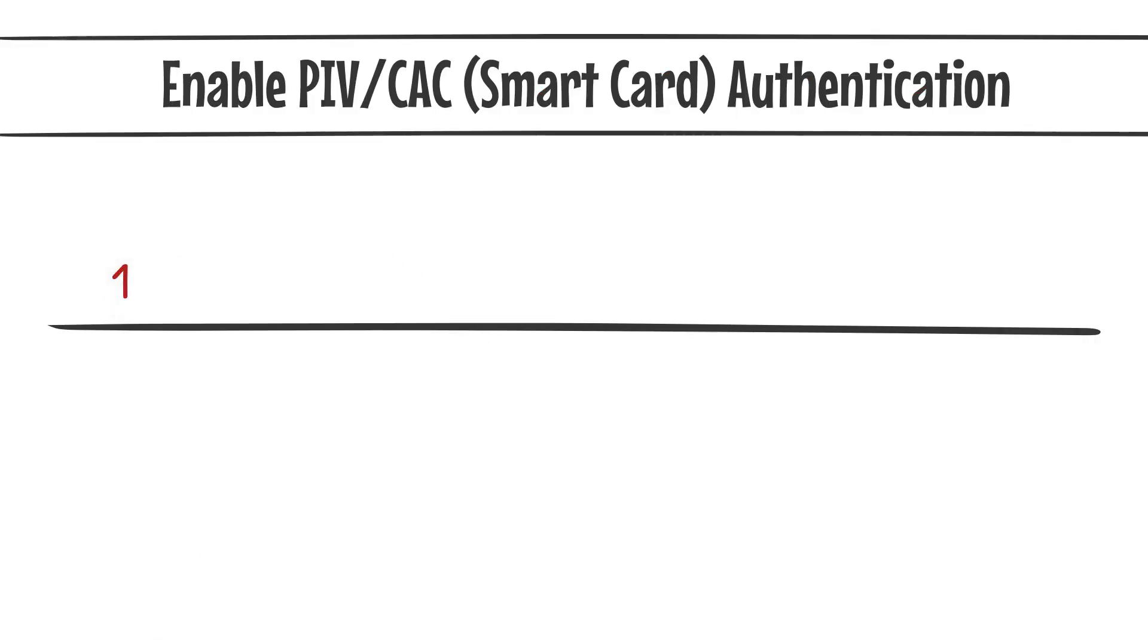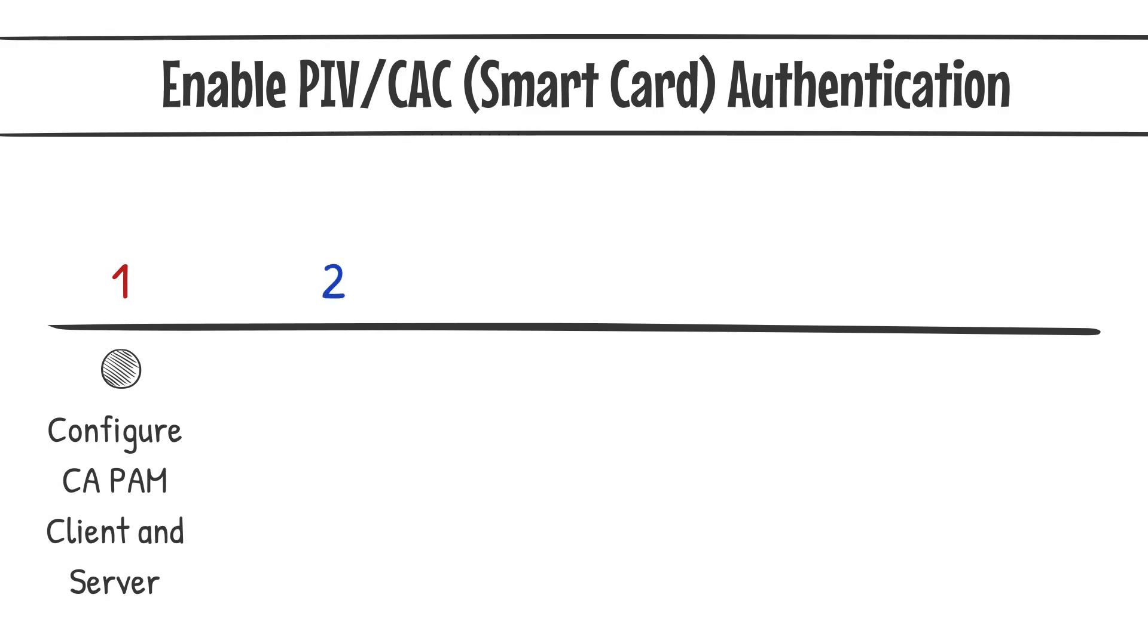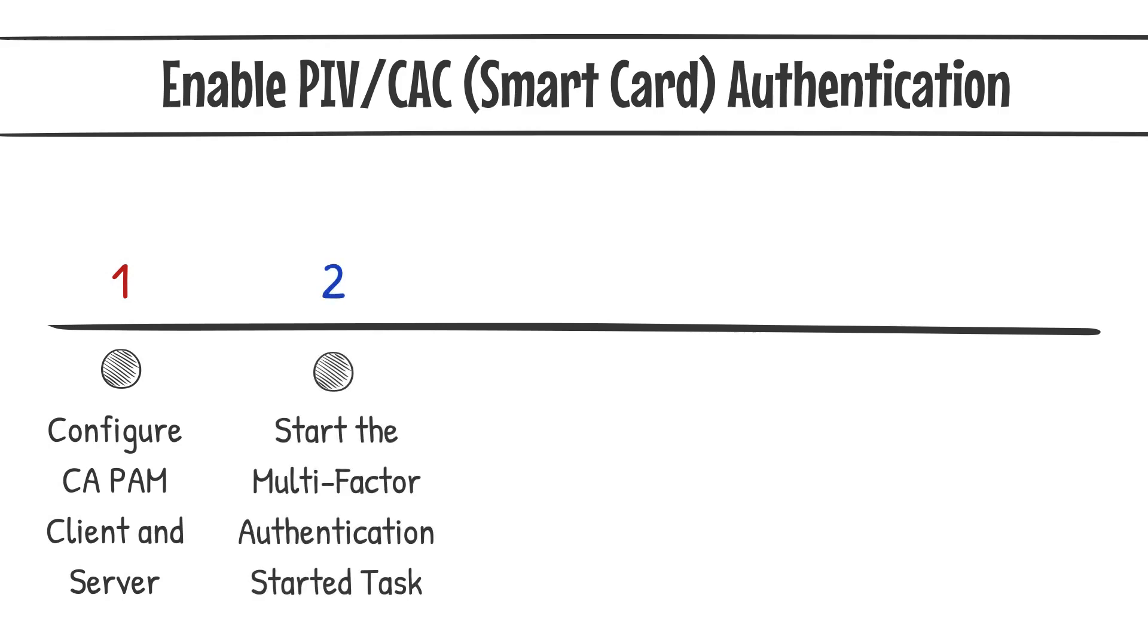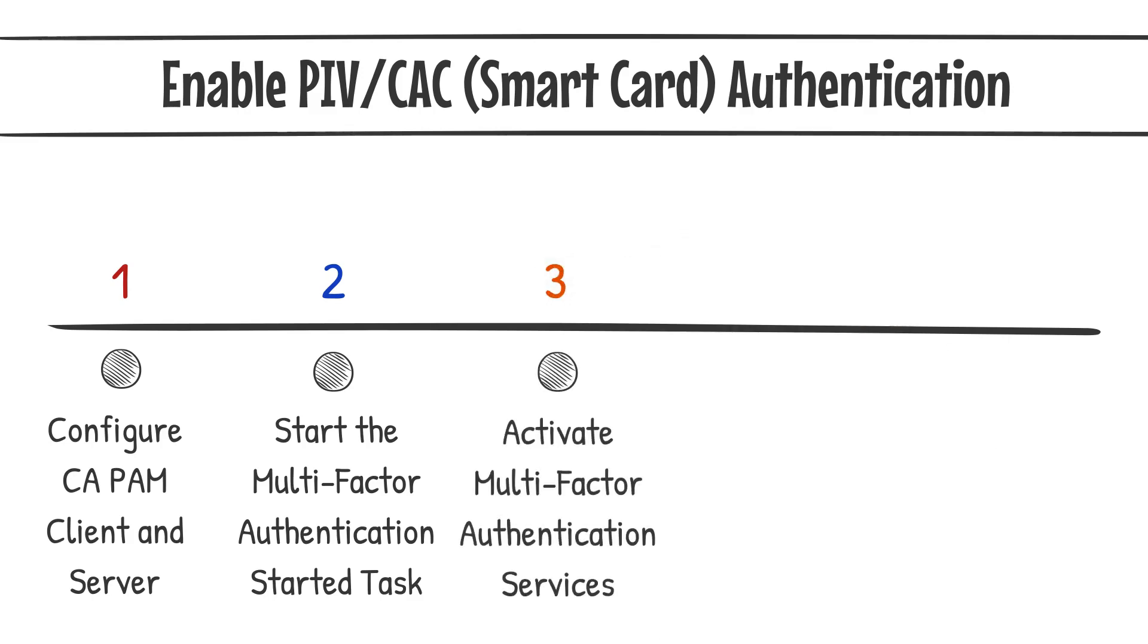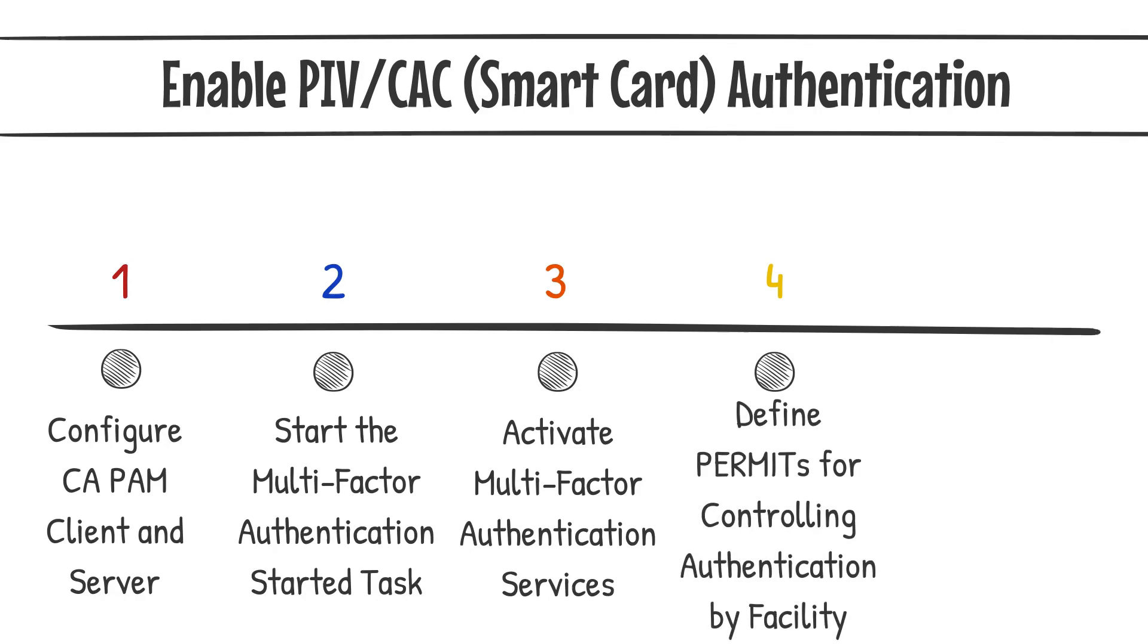To enable PIV/CAC Smart Card Authentication, configure the PIV/CAC CAPAM client and CAPAM server. Start the multi-factor authentication started task, activate multi-factor authentication services, define permits for controlling authentication by facility, then add, modify, or remove factor authentication data for an ACID.